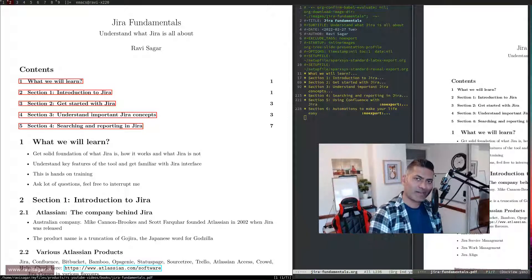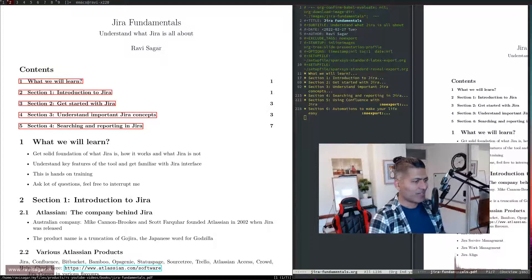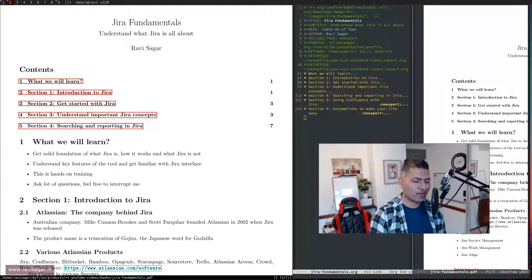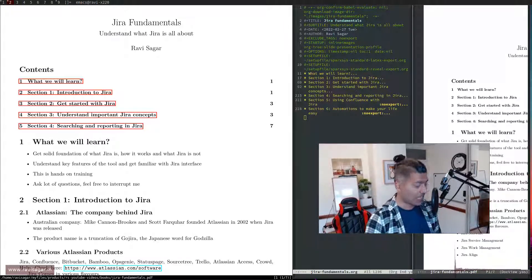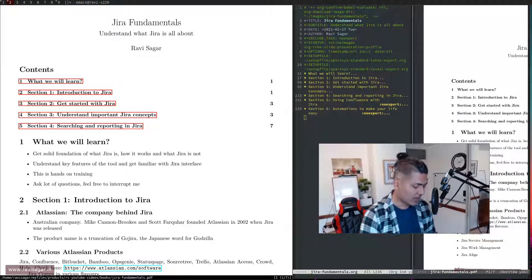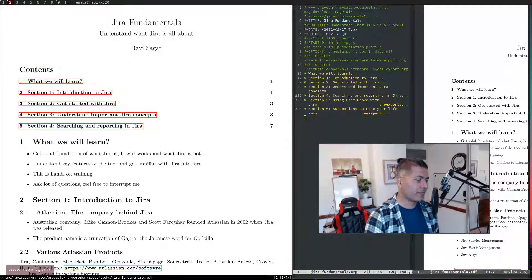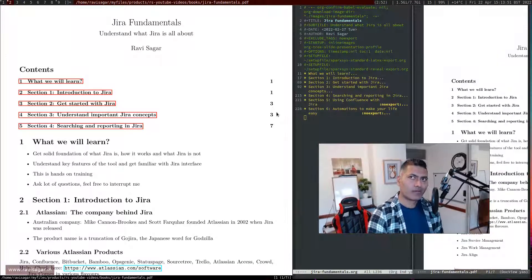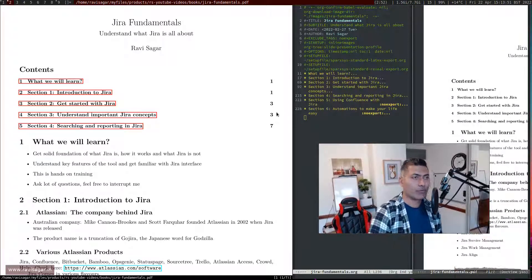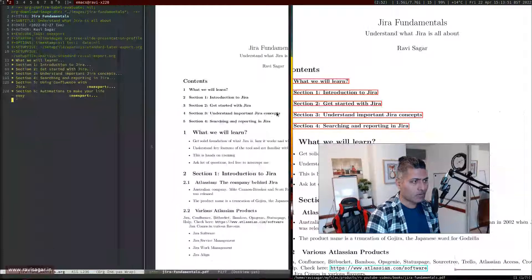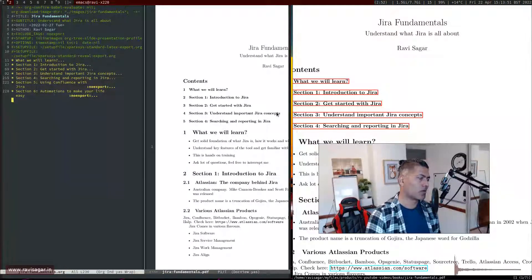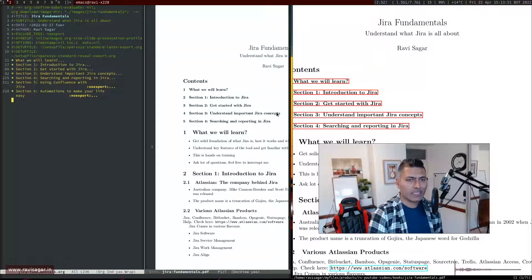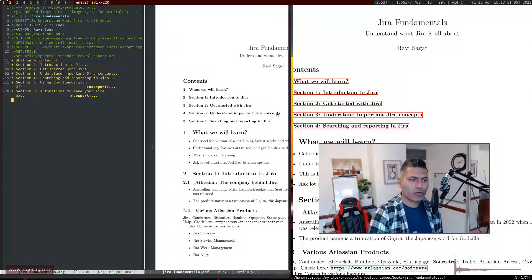Hello everyone, today I thought I'd share a very simple thing that I learned recently. When you create a PDF using export from an org file, when you work on the export and do Control-C Control-E and select L and then O for LaTeX PDF export, you're able to generate a wonderful PDF like this.